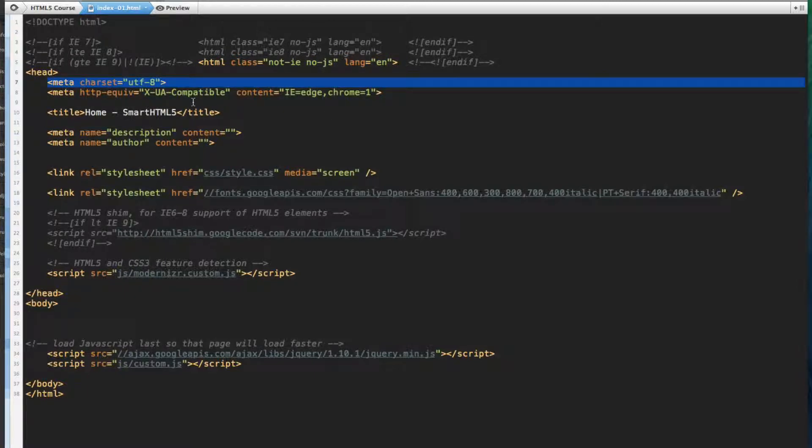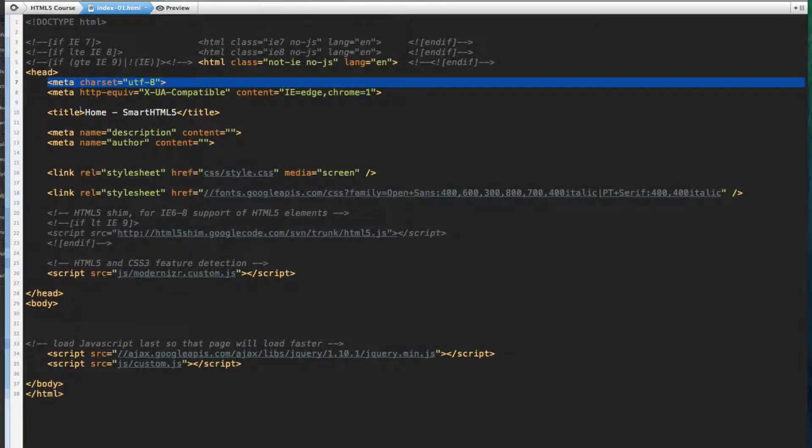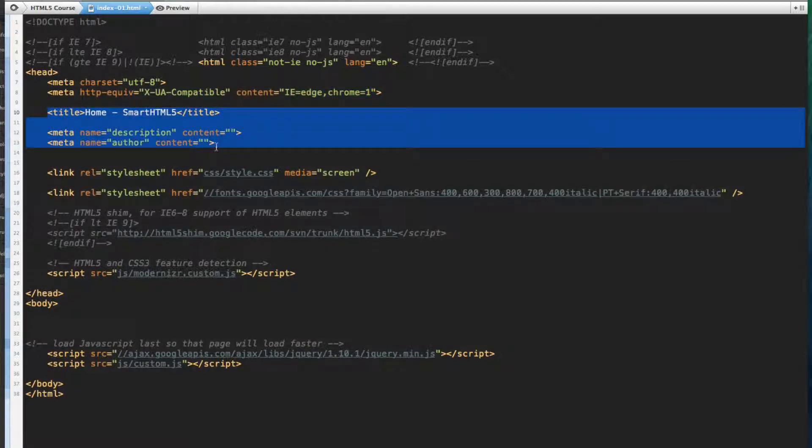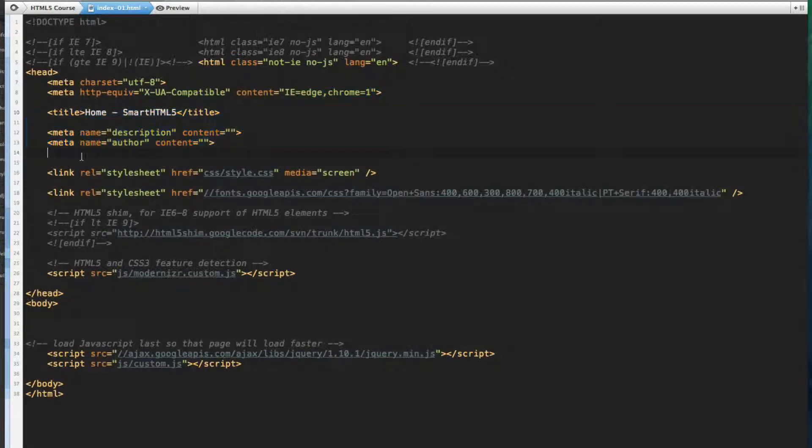We use the meta element charset equals UTF-8 to declare our HTML5 encoding. This next markup tells IE to display content in the highest mode available. And then here we have our typical title and meta tags.